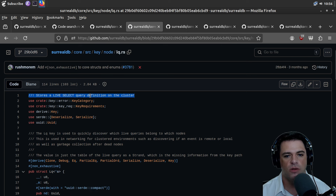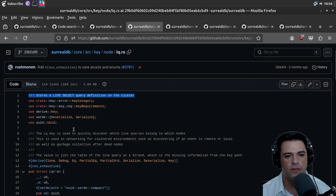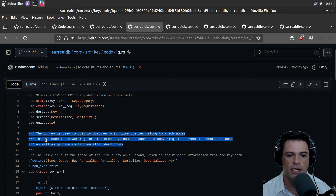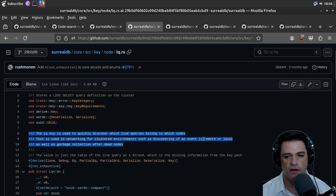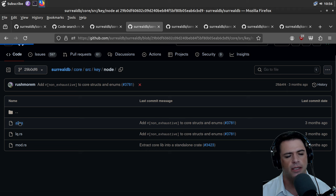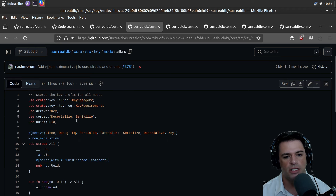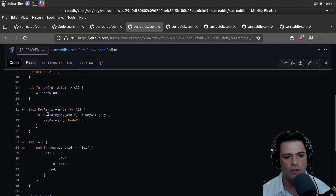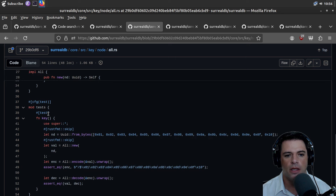Maybe LQ has something interesting to say: it stores the live select query definition on the cluster. The LQ key is used to quickly discover which live queries belong to which nodes — used in networking for clustered environments such as discovering if an event is remote or local, as well as garbage collection after dead nodes. So this 'node' thing might be a node in the distributed network, or a node in the graph.